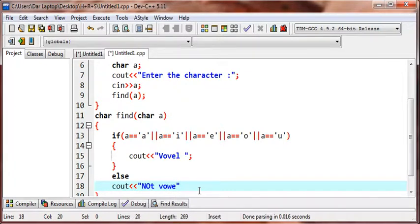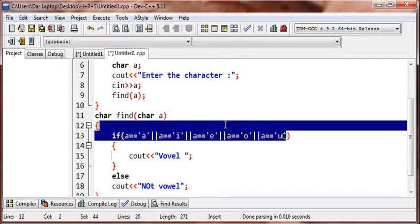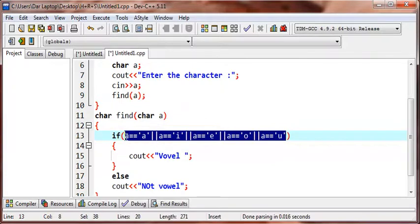And the last is u which is this. Okay so print the vowel.